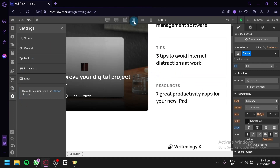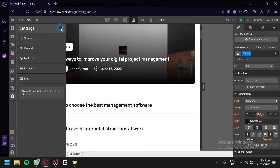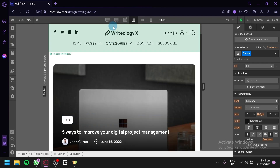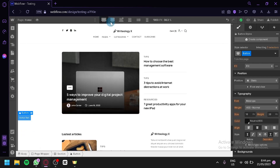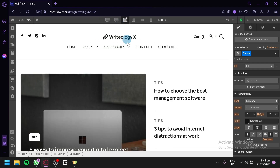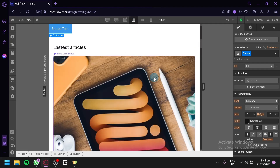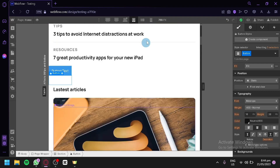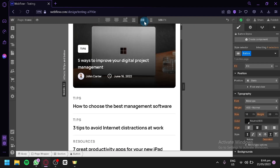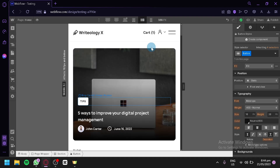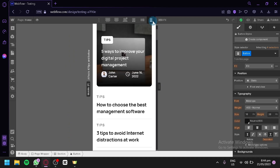You can also click on the top bar to change the different views of your website. You could view it from a wide angle, a computer size, a laptop size, a tablet — this is what your website would look like on a tablet — a sideways landscape mode for mobile, and the mobile version as well.